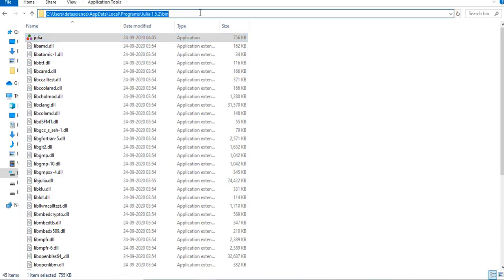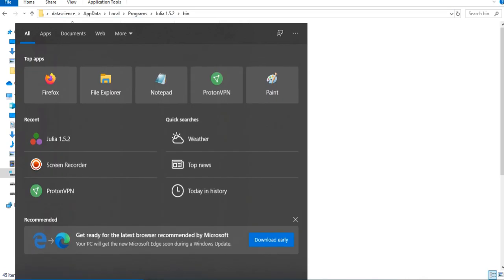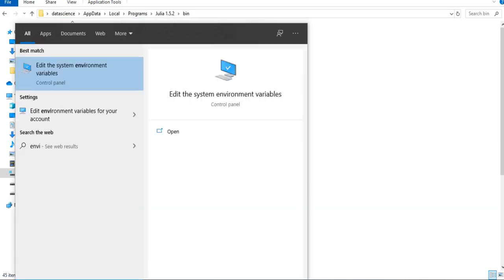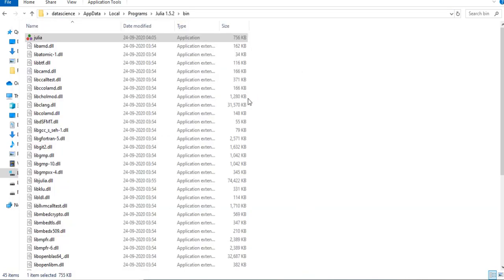Simply click here and copy this. The next thing that you have to do is you have to open system environment variables.